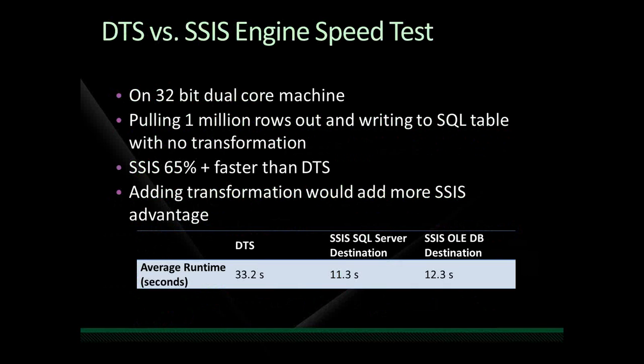So, DTS versus SSIS engine speed test. This was based off just a small, simple package. These are just some stats that we got on this. First off, let's just look at 32-bit. This is just a 32-bit dual-core machine, pulling one million rows out and writing to a SQL table with no transformations.